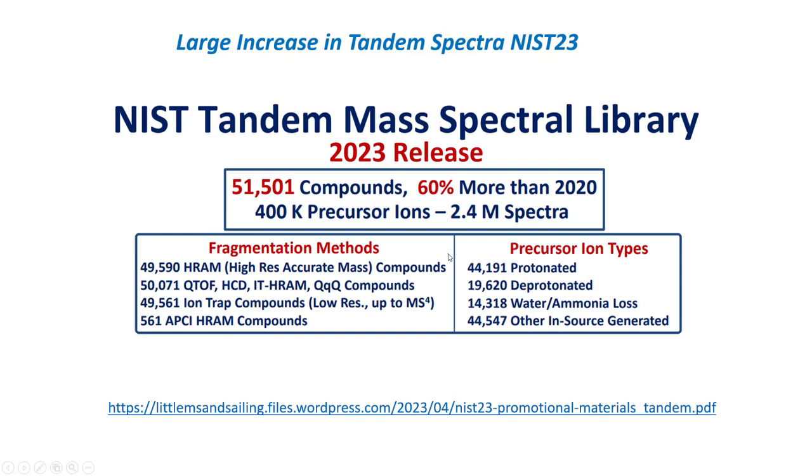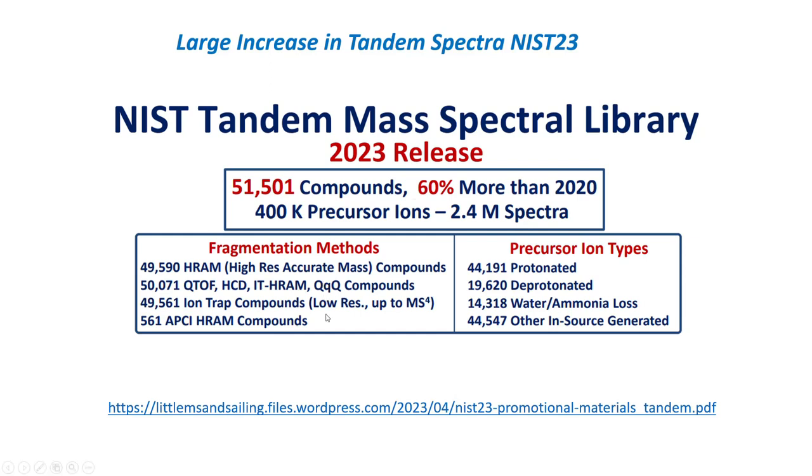There's been a large increase in the Tandem Spectra in version 23. There are 51,501 compounds, which is 60% more than in 2020, with a total of 2.4 million spectra. There's a lot more information below on the types of methods employed in the precursor ion types, and you can find their brochure on my website at the following link.